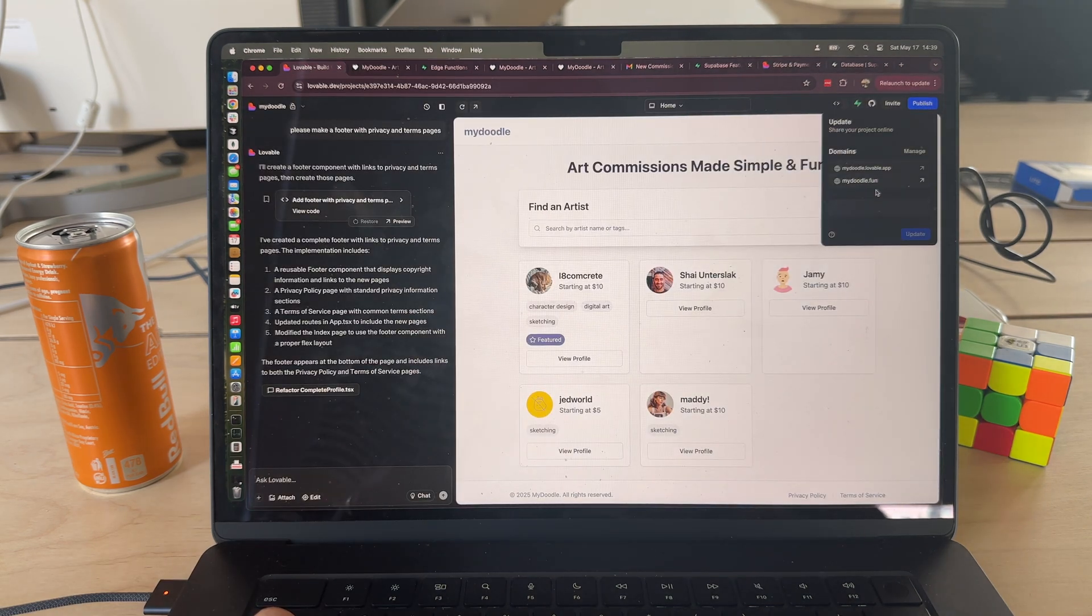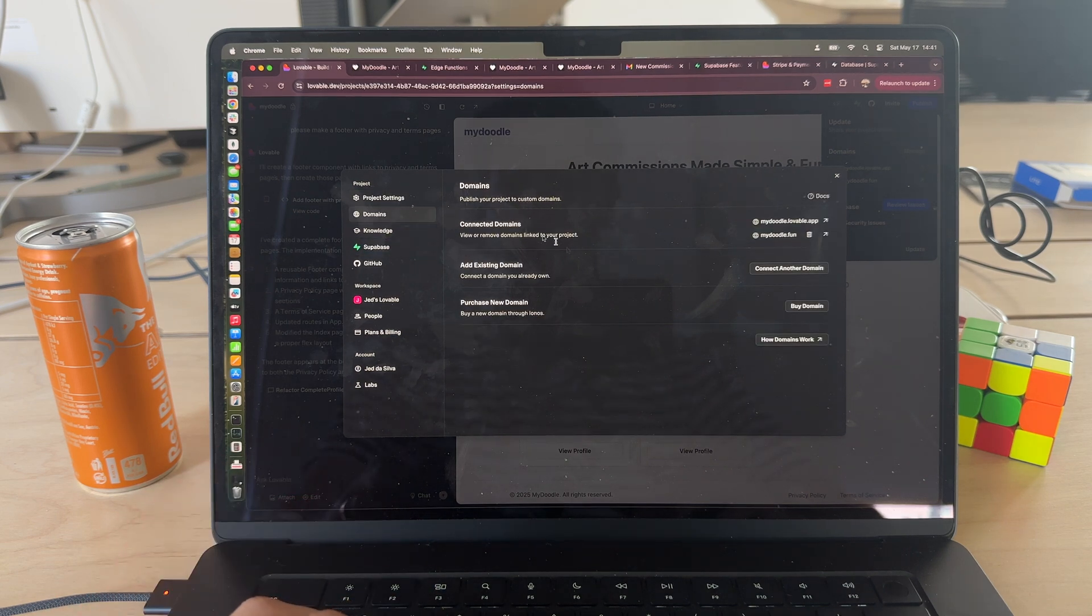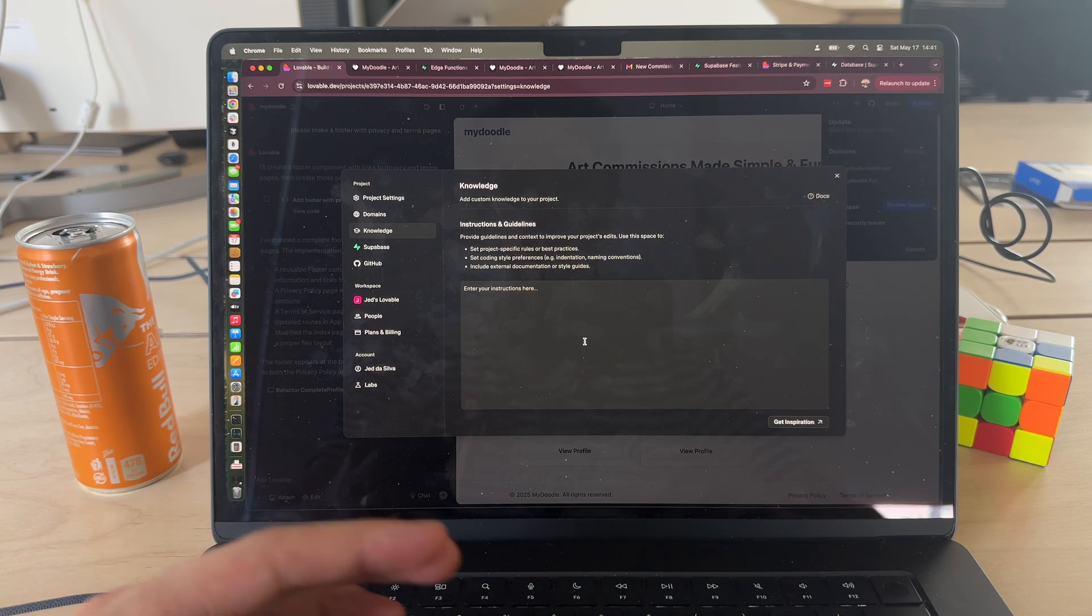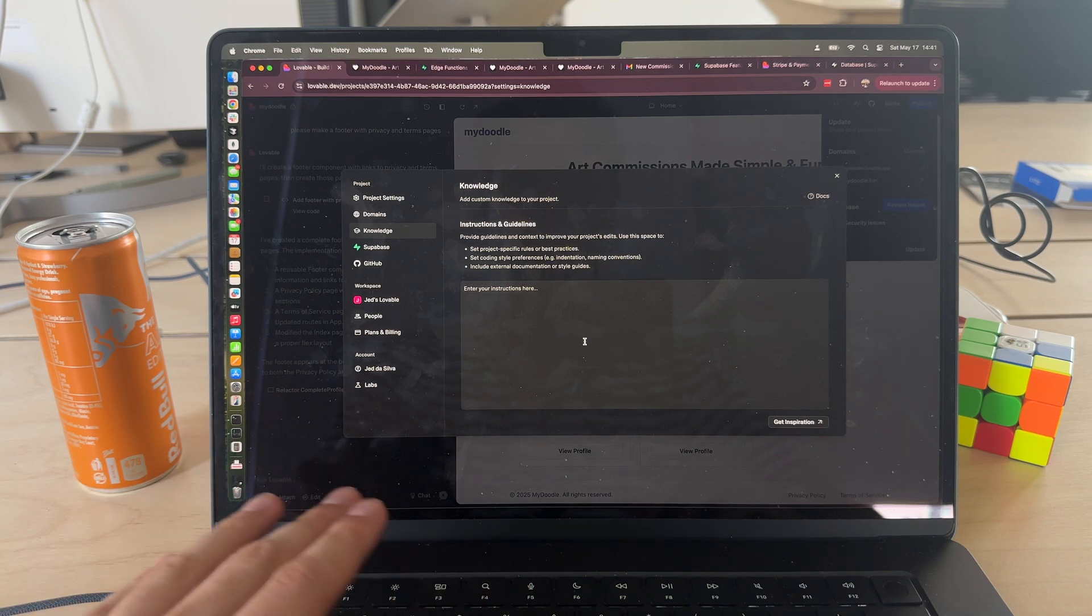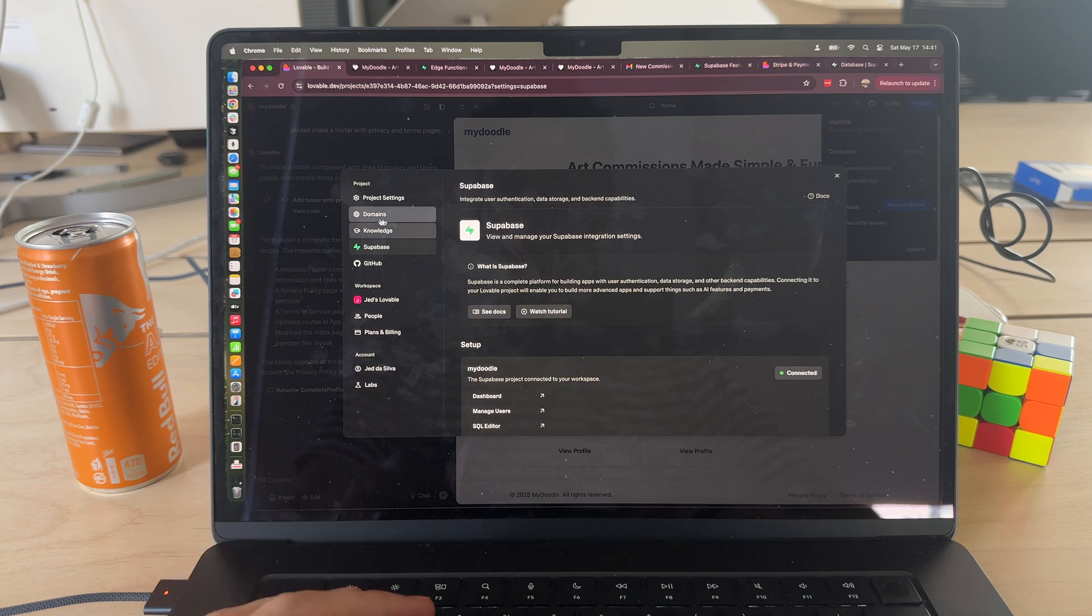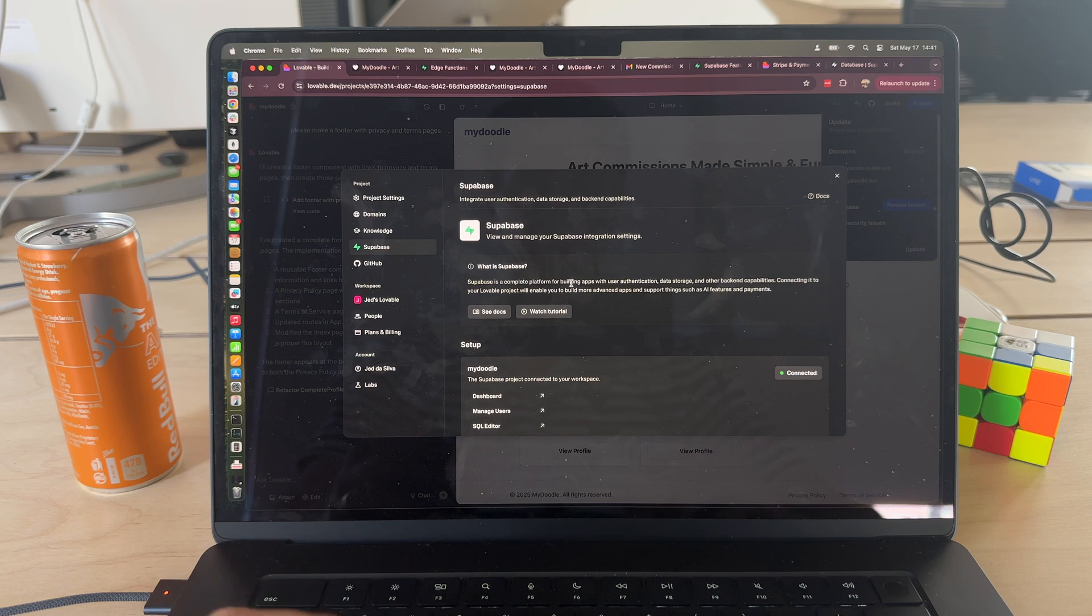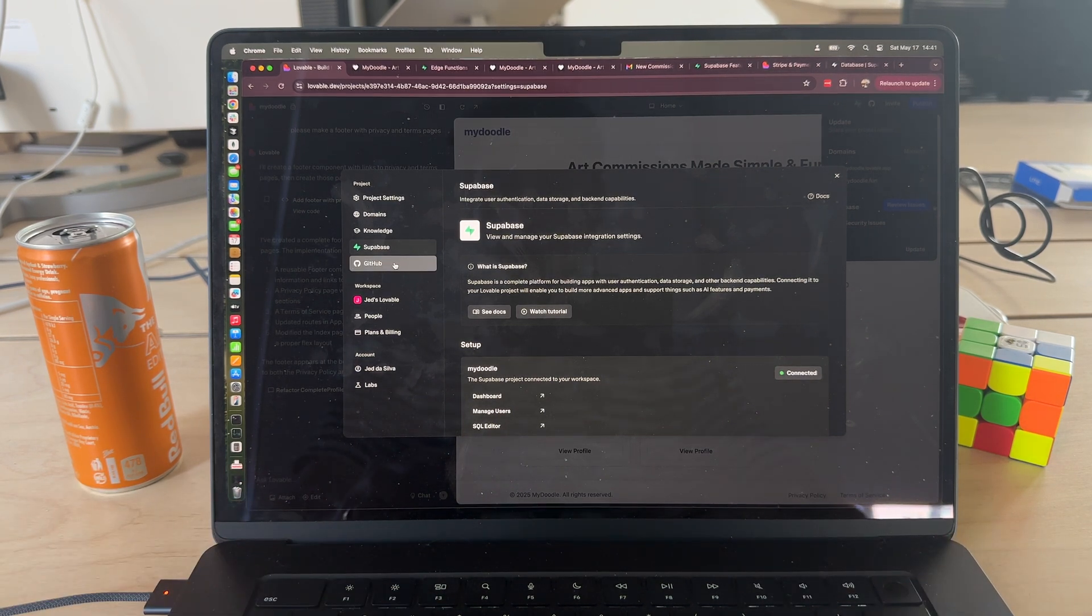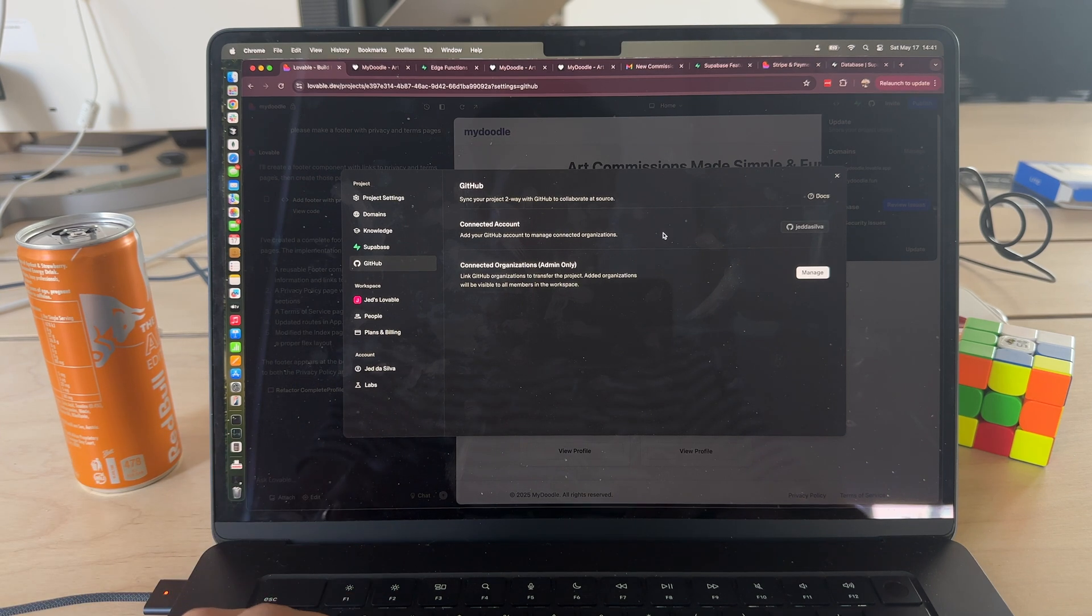So if we take a look at the project settings, here's where we can hook up the domain, also add sort of knowledge and instructions to the project. So if you have general guidelines or rules or best practices that you want to add there, you can add that context here so that it's understood project-wide. Here's where you manage your Supabase connection. It's great they link you to tutorials and make it super easy to understand how Lovable is talking to Supabase and doing all of these things for you. And then again you can add GitHub as well so you can keep a record of your code base there as well, which is nice.